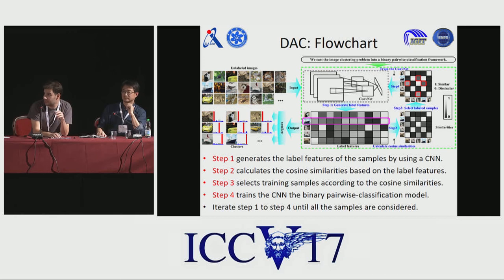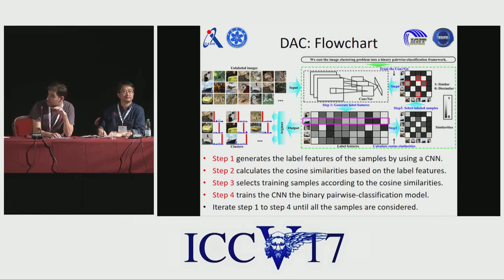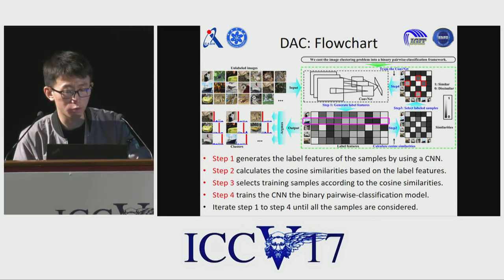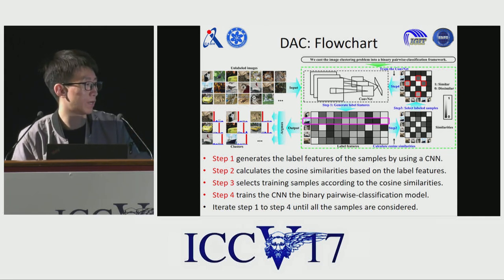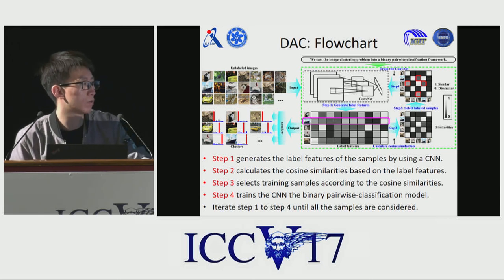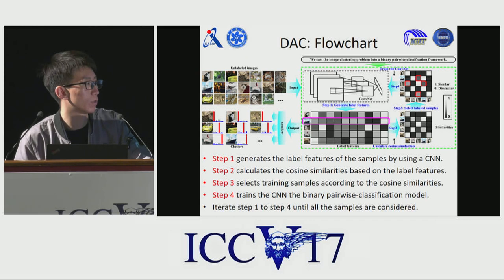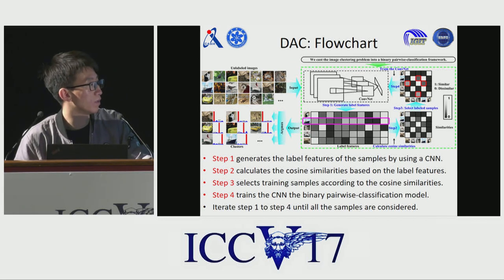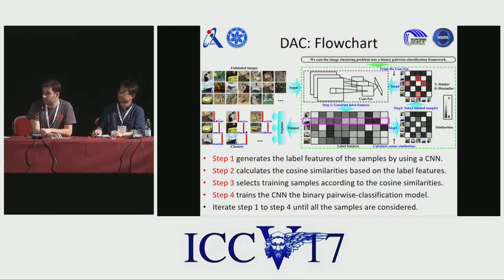A further question was posed: could you comment on how important it was to use curriculum learning in your clustering? The speaker explained that they gradually introduce training data to change the model, which comes from self-paced or curriculum learning. This approach progressively selects easy pairwise samples first before harder ones. The session concluded with thanks from both the audience and the speaker.